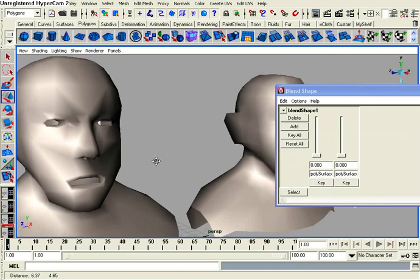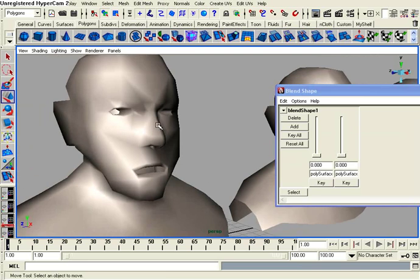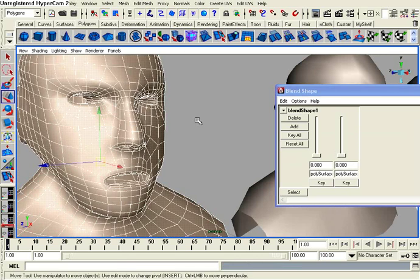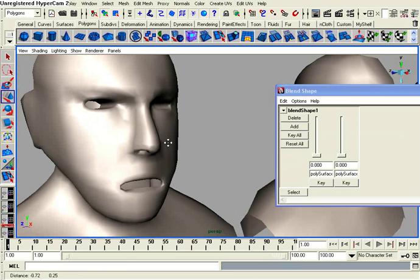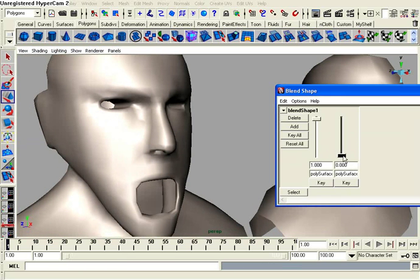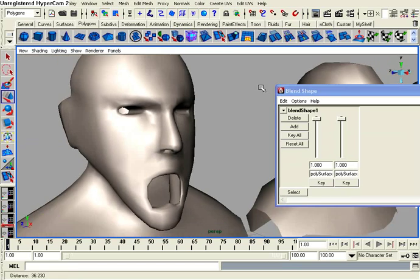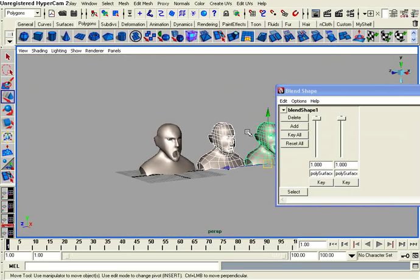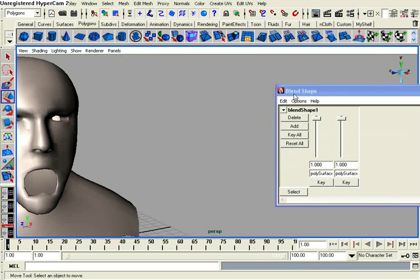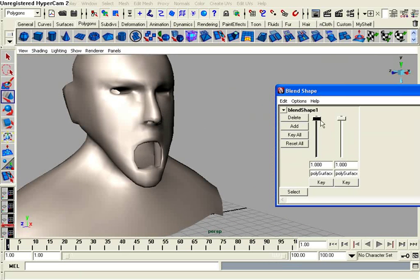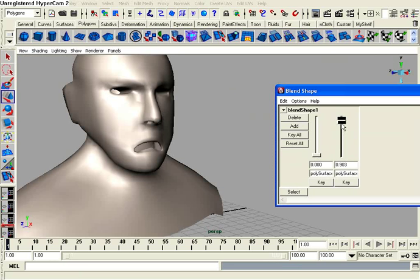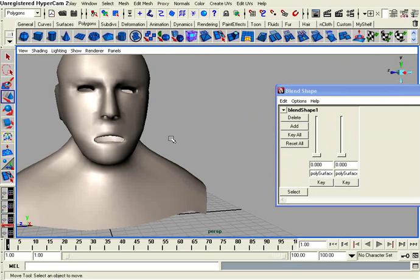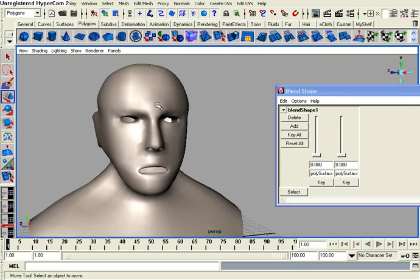Also another thing, you can even apply smooth to your model and the blend shapes will still work. You can even delete your blend shapes over there, and your blend shapes would still work on your base blend shape model.